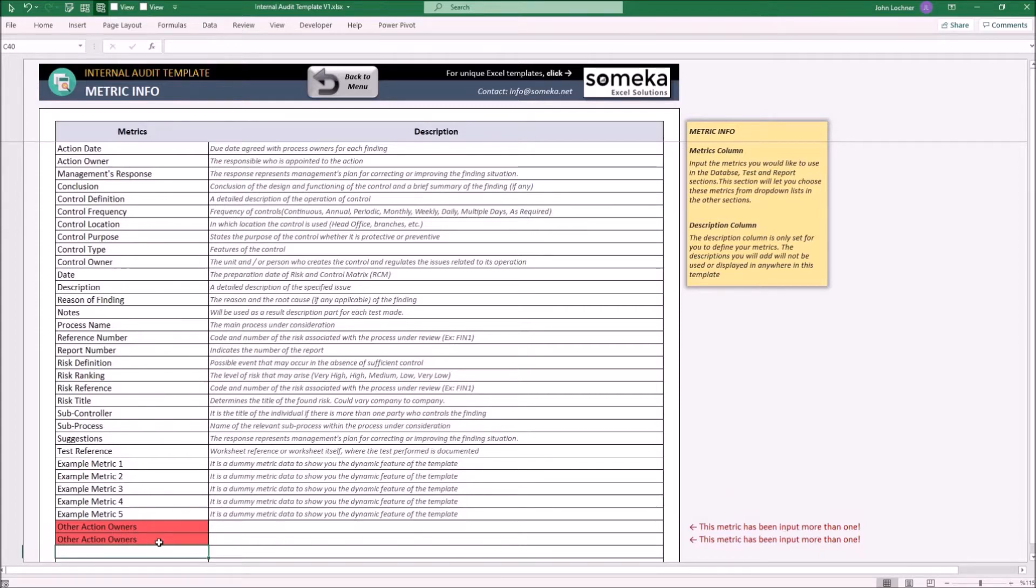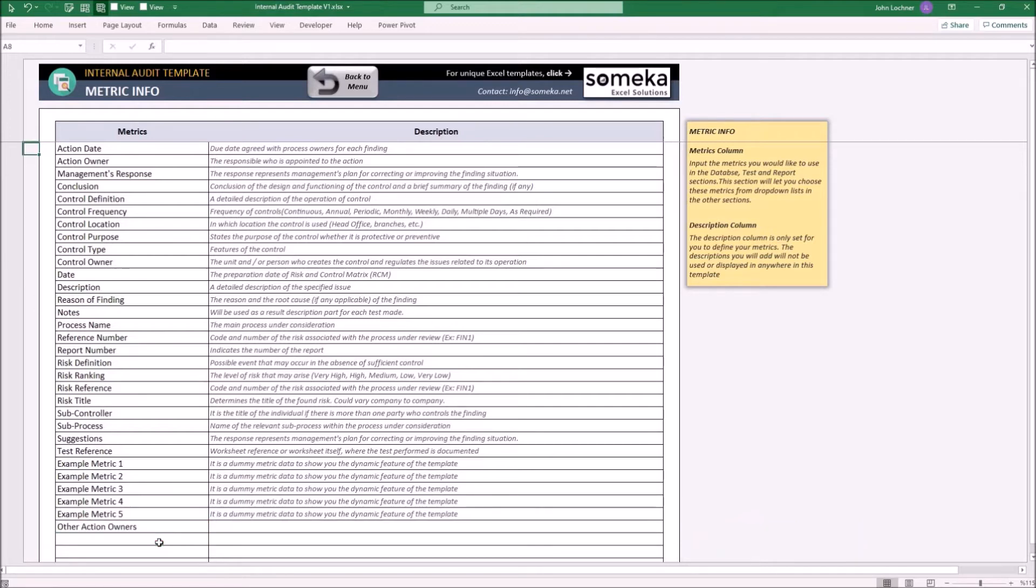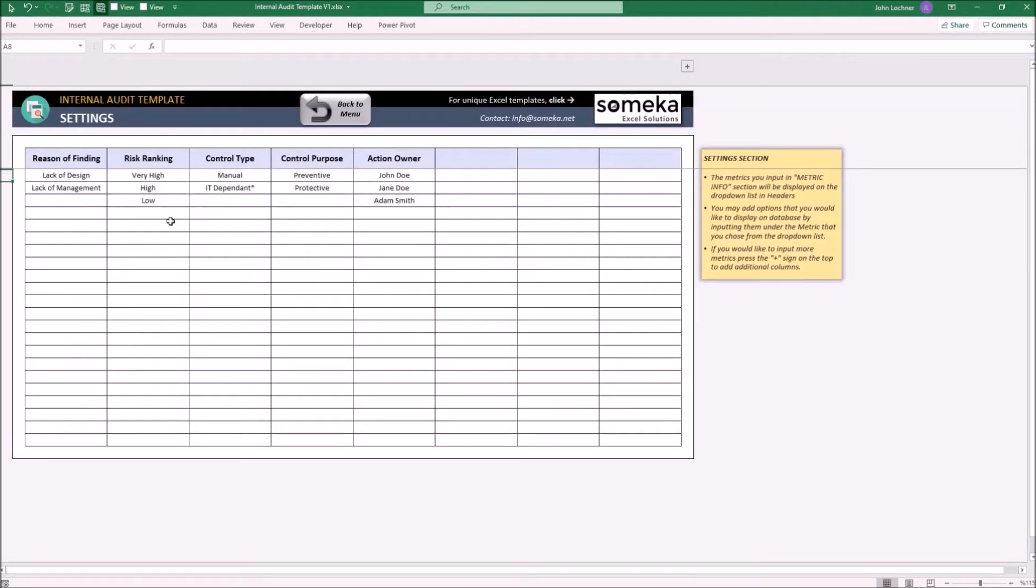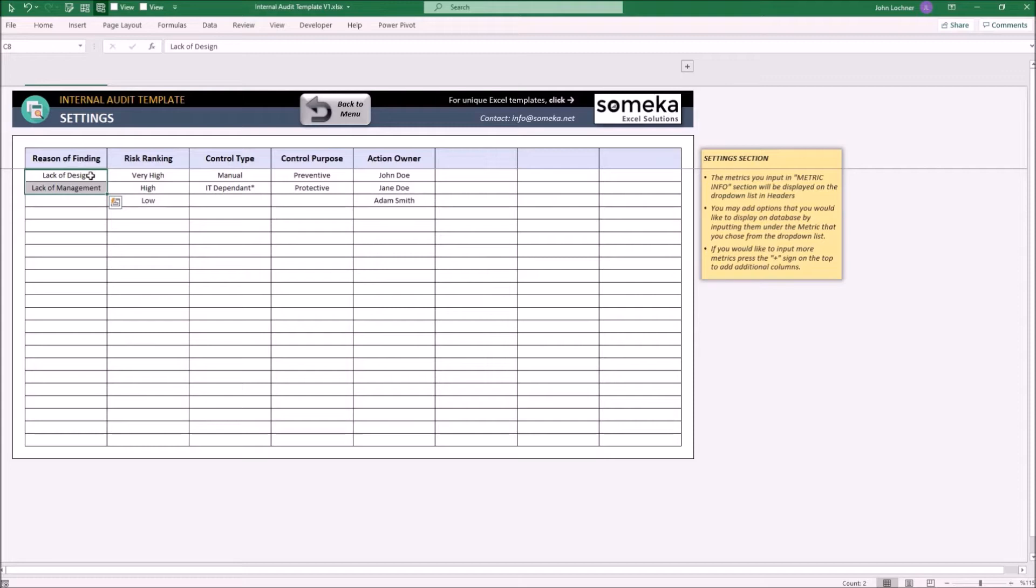After you're done inputting all your metrics, go to the settings section. Under some of the metrics, you or your company may use standard answers or information. This section will help you input your data in the database once you determine your options.